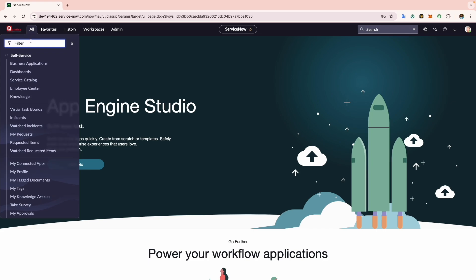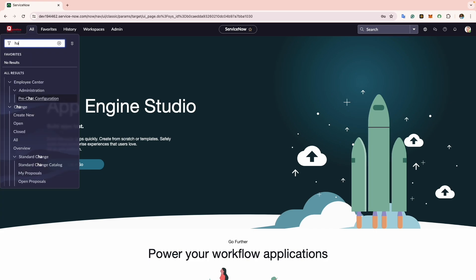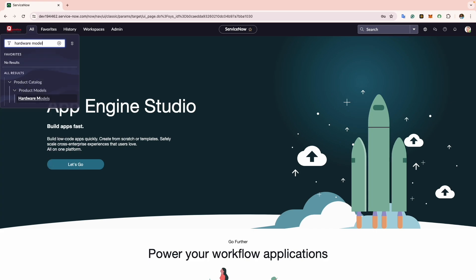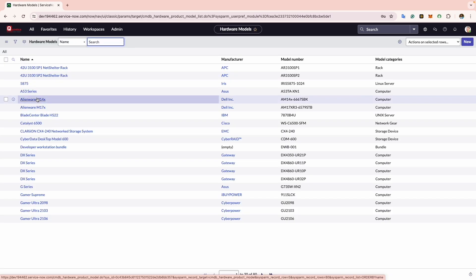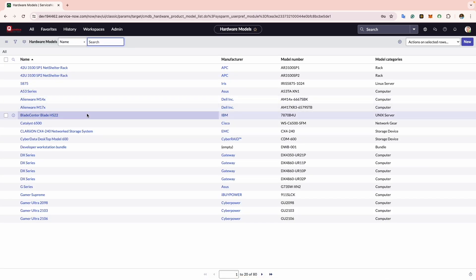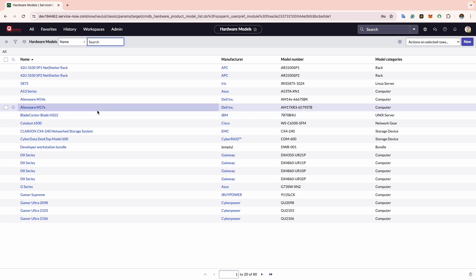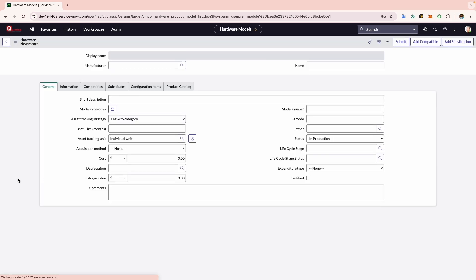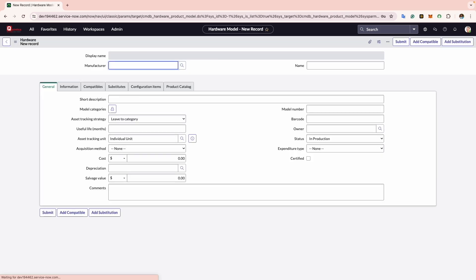Now click on the application navigator and type Hardware Model. Click on the Hardware Model module. You will now see a list displaying all out-of-the-box hardware model records.